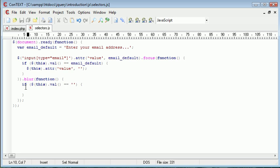So when we navigate away from this field by either clicking away or tabbing away from a field to another field or another element on the page, we check if this value is equal to nothing, and if the value is equal to nothing, we want to go ahead and set the attribute value back to the email default.